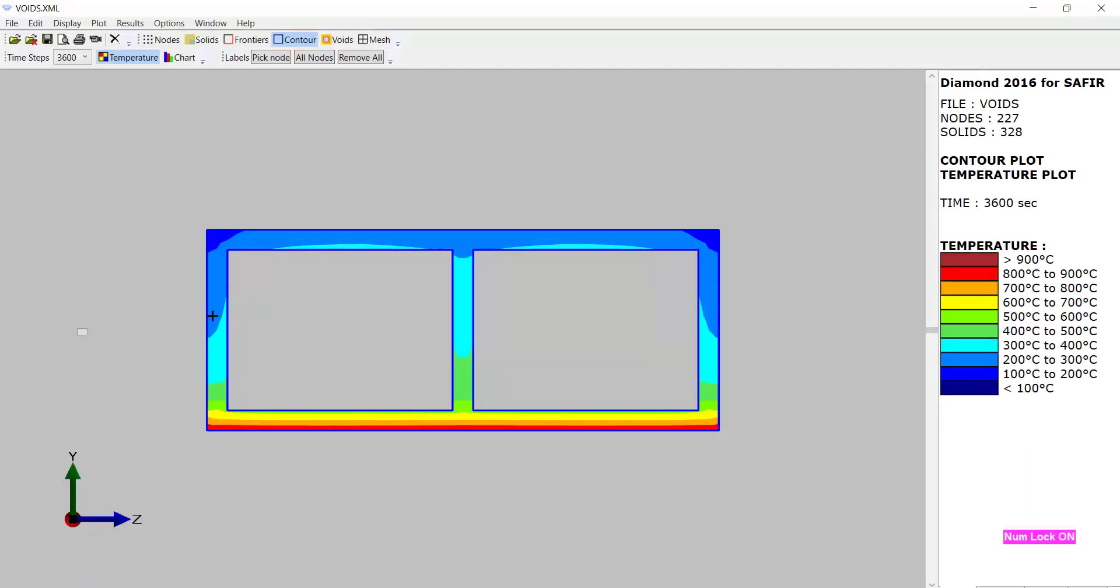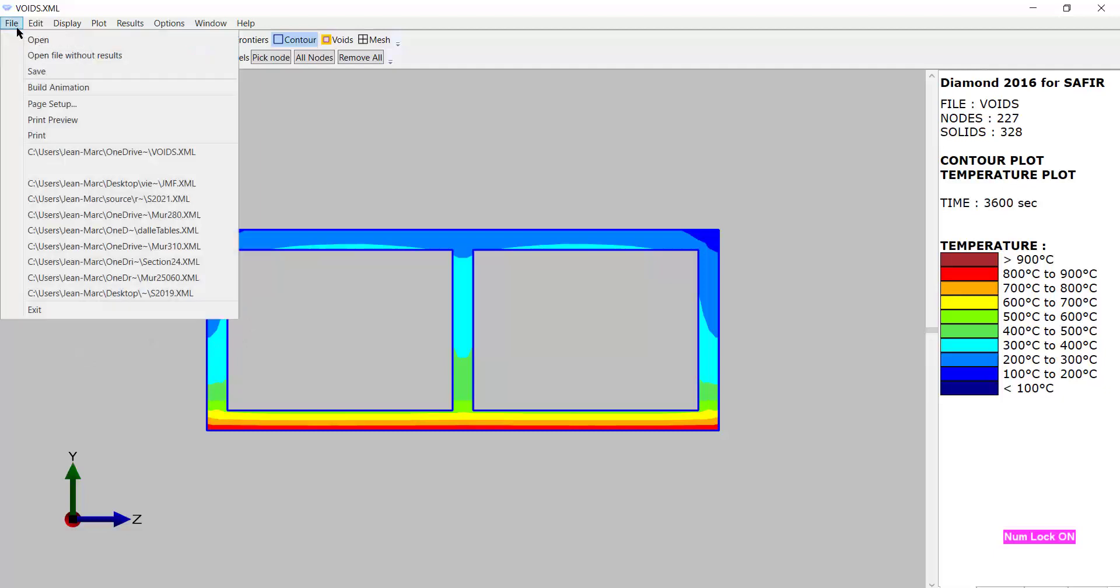This is the result with the previous model. You see here that this web was two centimeters wide and this one as well. So we don't have exactly symmetry, because this border is adiabatic. So the model here is equivalent to having a web of four centimeters. Let's reload the new model here.